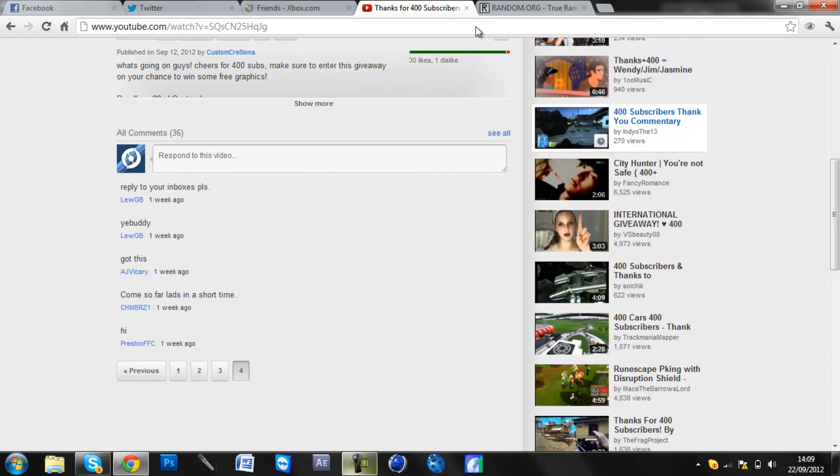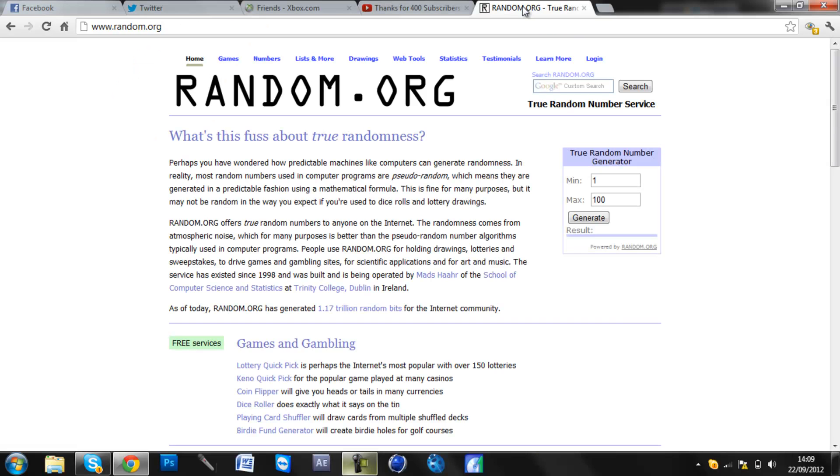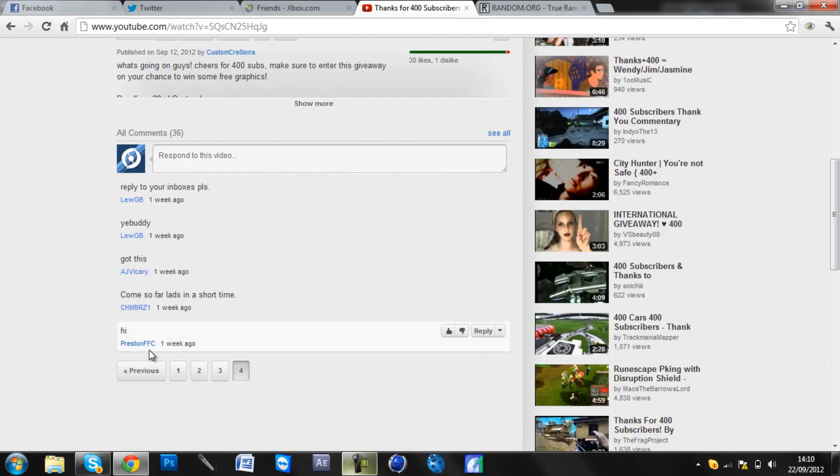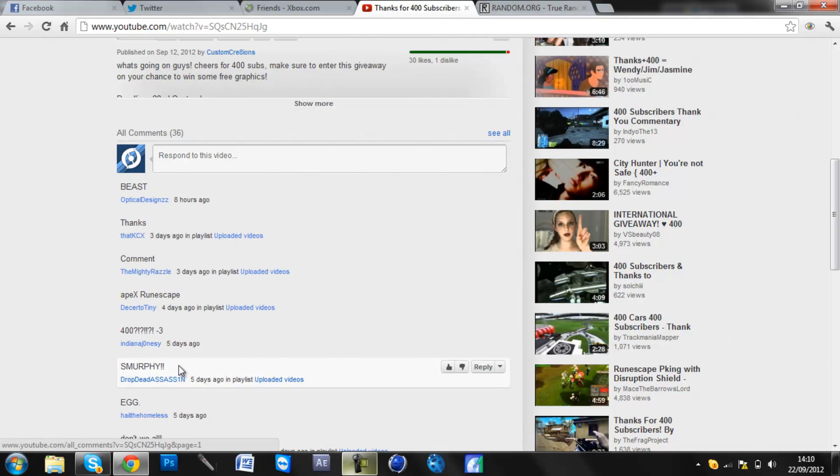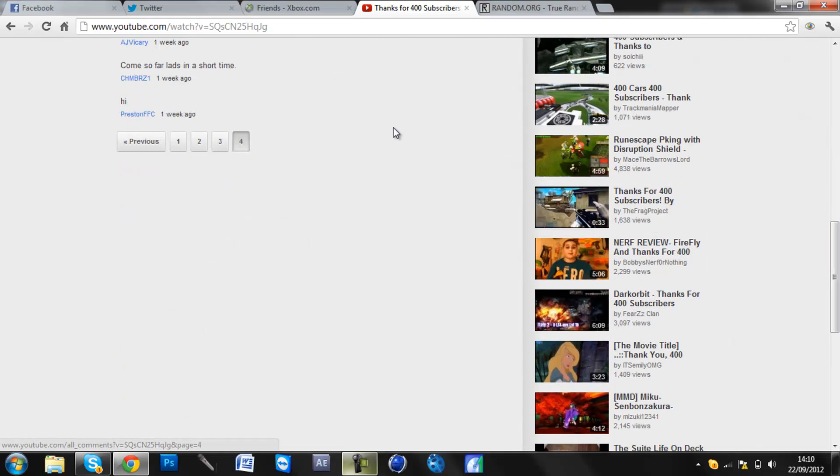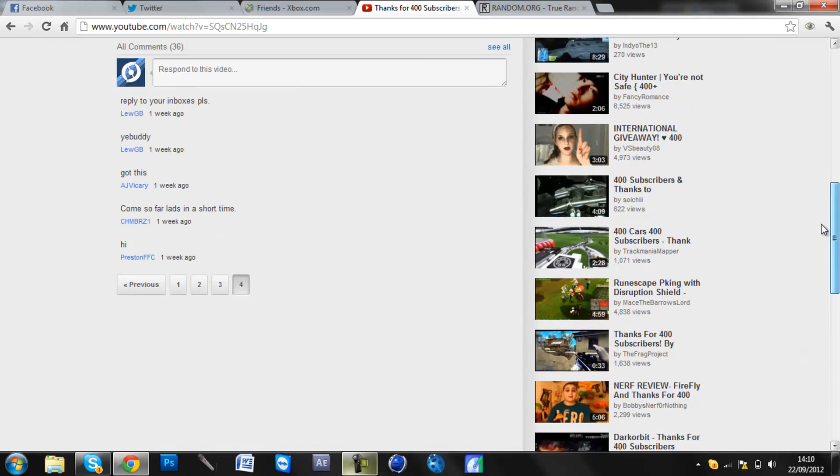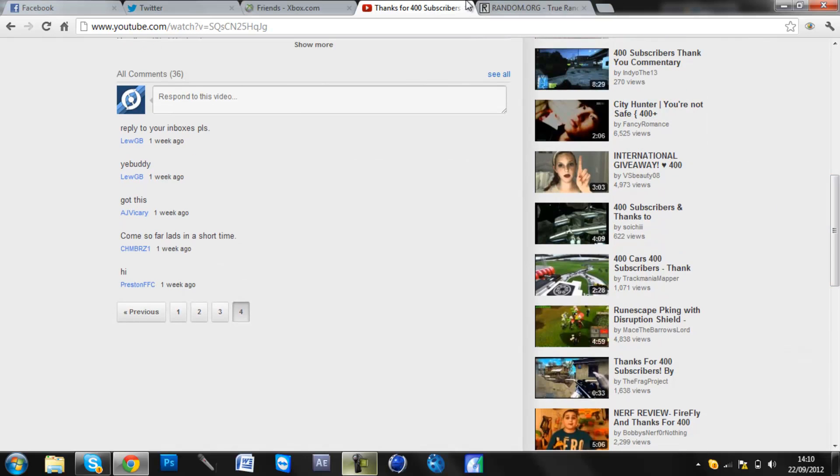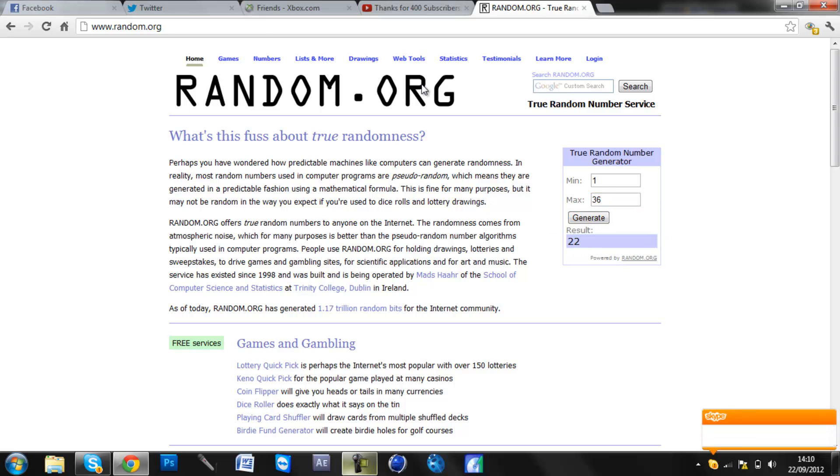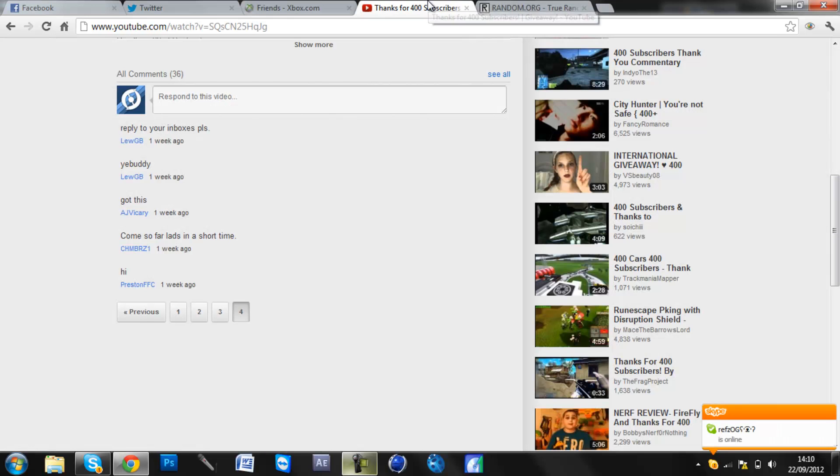Basically what I'm going to do is put 1 to 36 in the random number generator. Take Preston FFC's comment as number 1 and then Optical Design's comment as number 36. So let's do this. Minimum 1, maximum 36. Generate. Result 22.